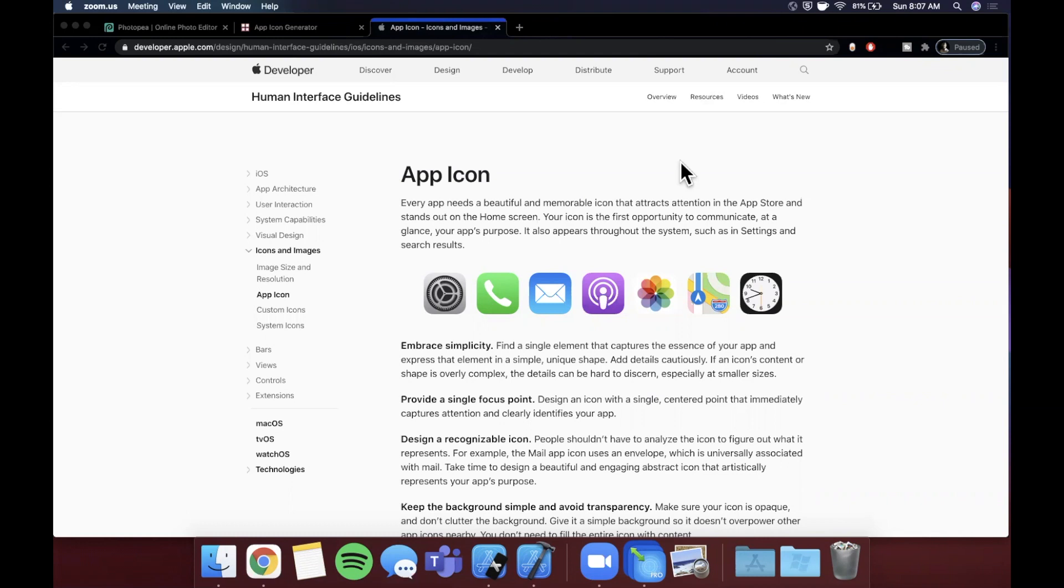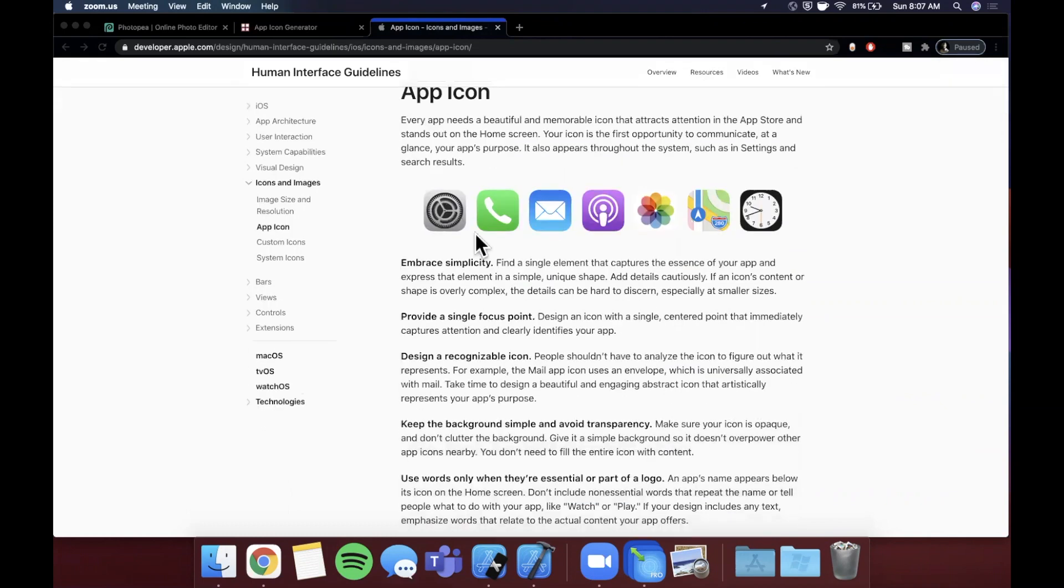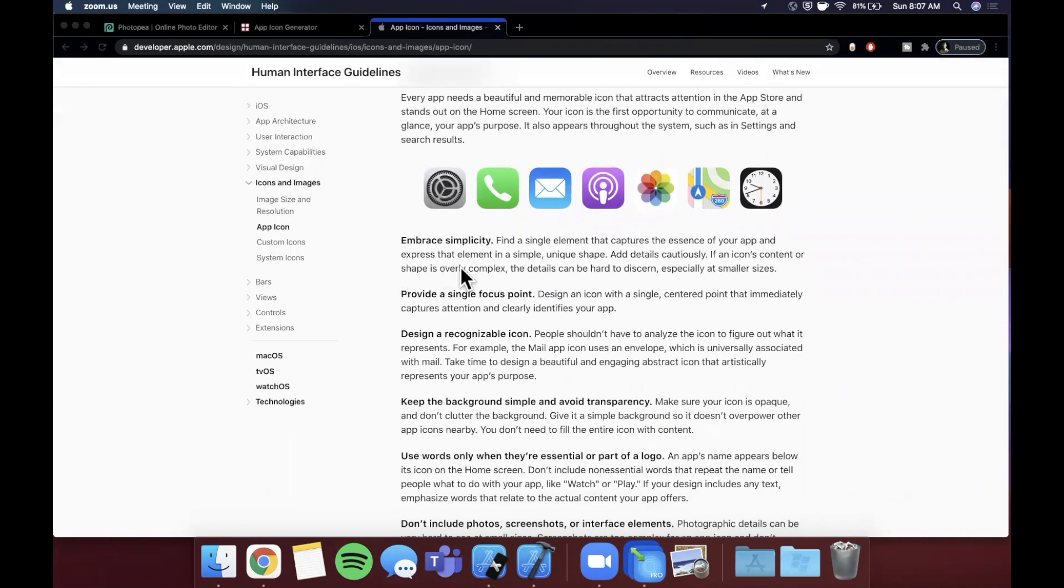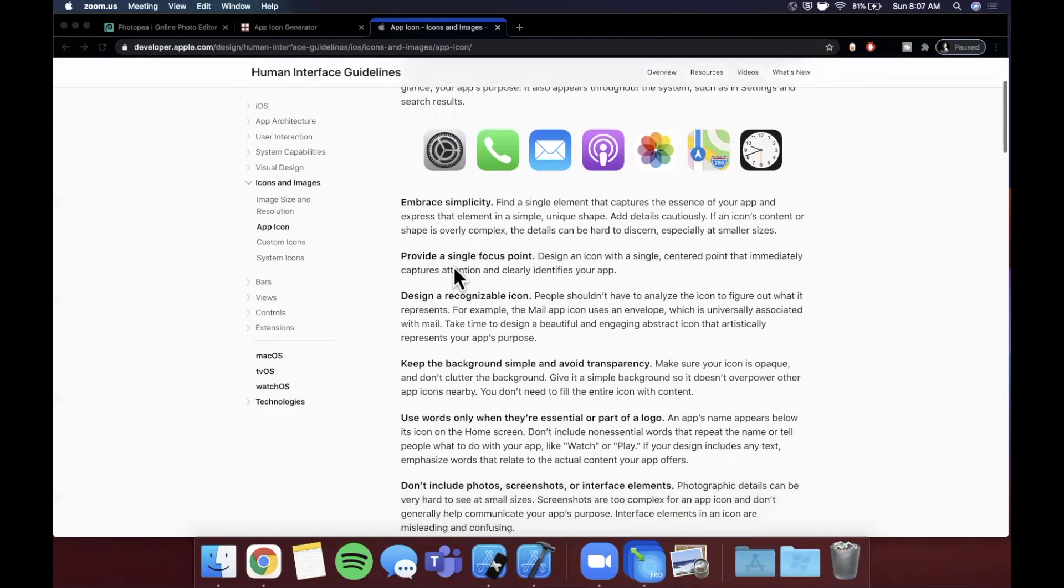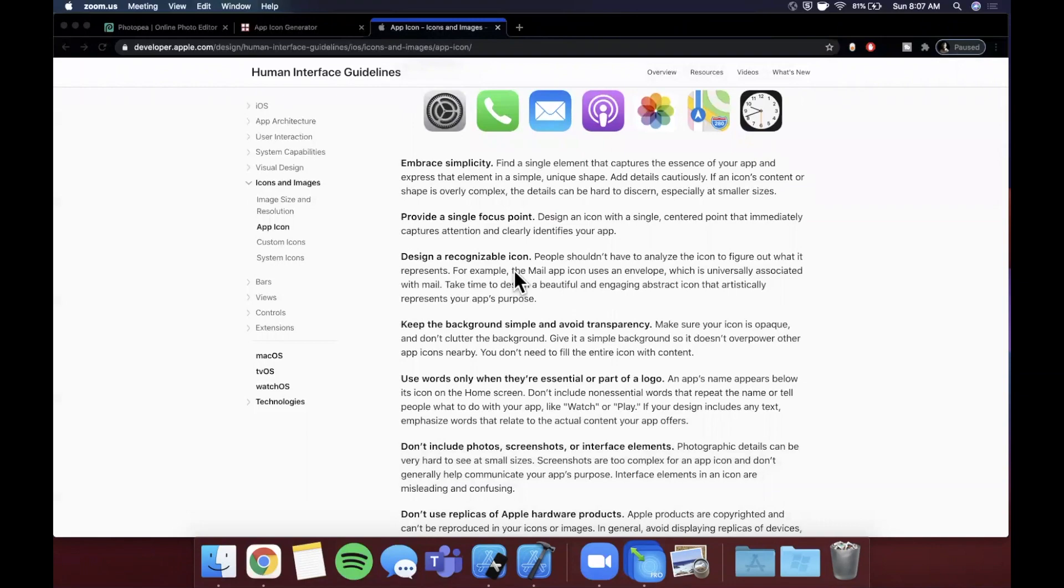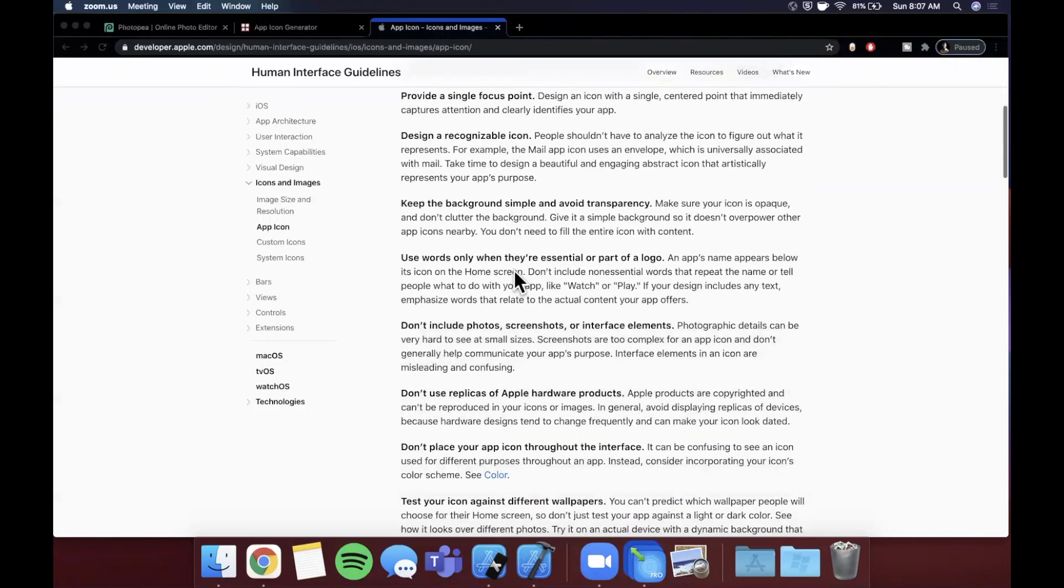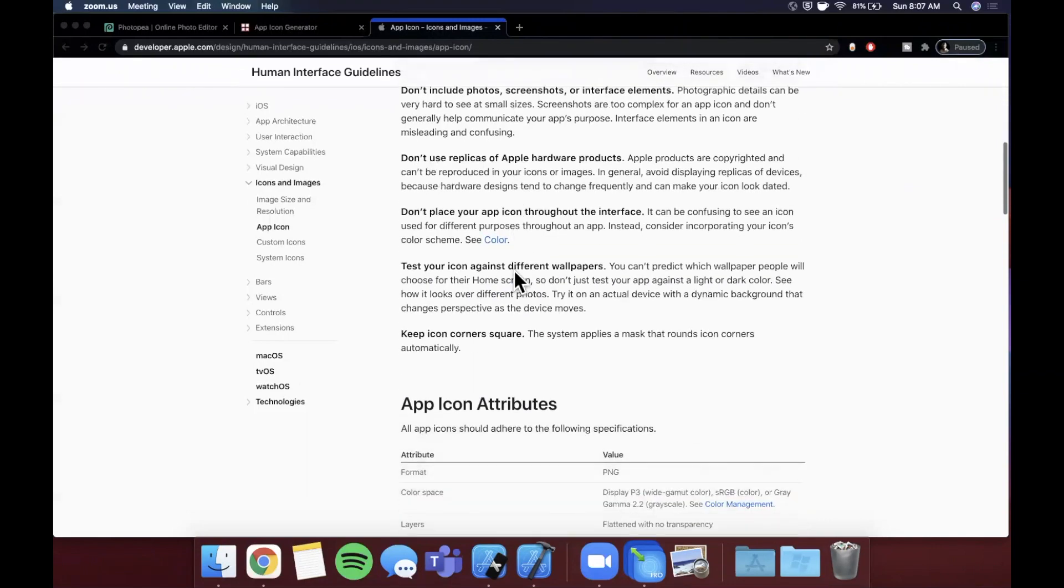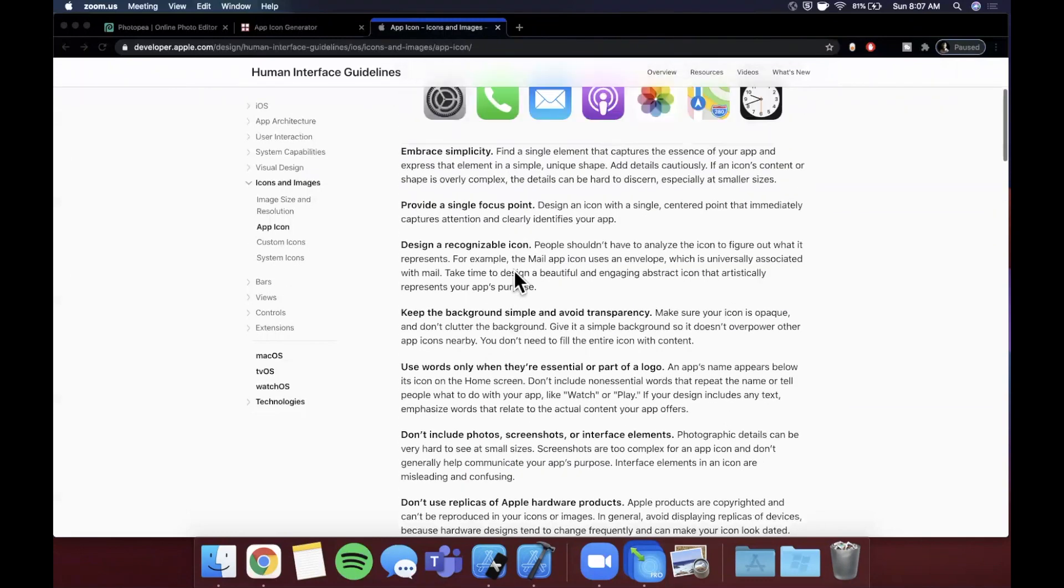So here we are on the Apple Developer page about app icons where they show some of these icons baked into iOS as well as go over some of the principles they use themselves and encourage other developers to use. Embrace simplicity, provide a single focus, make it recognizable - a lot of these things are fairly obvious, but this list is longer than what I remember it being.